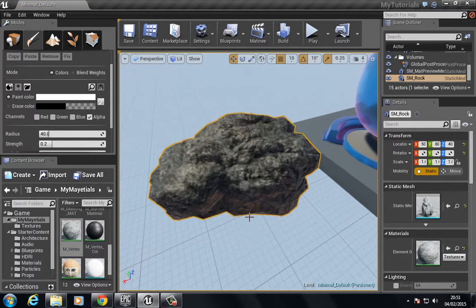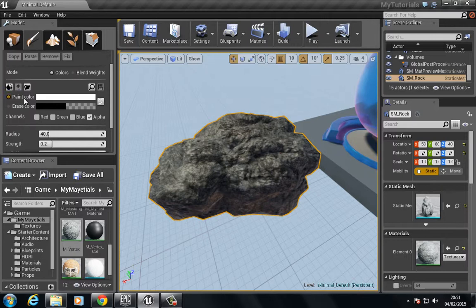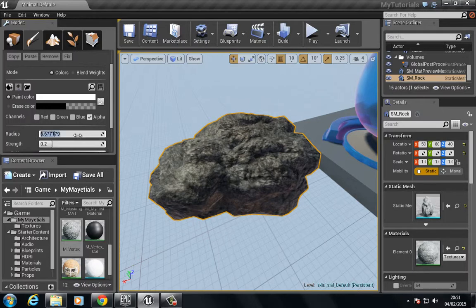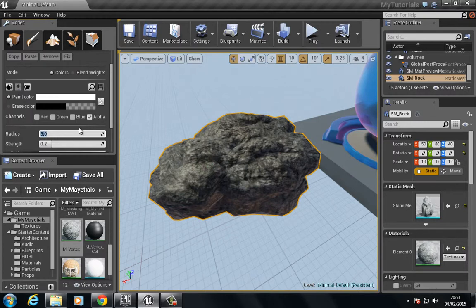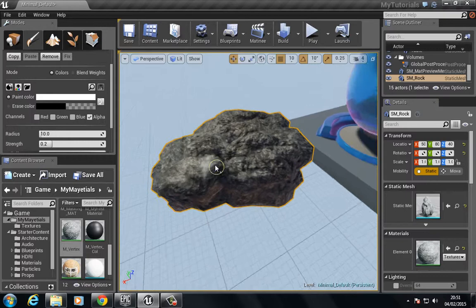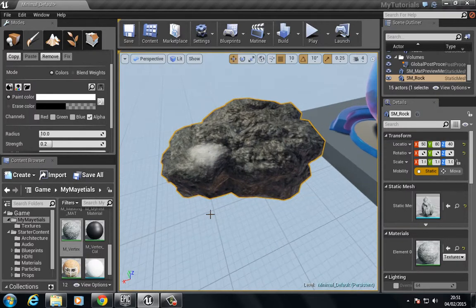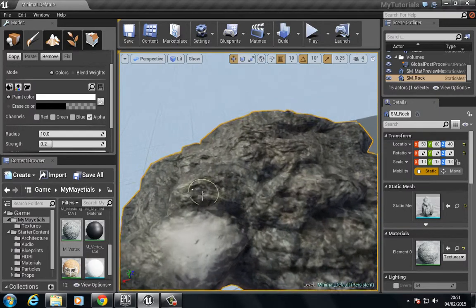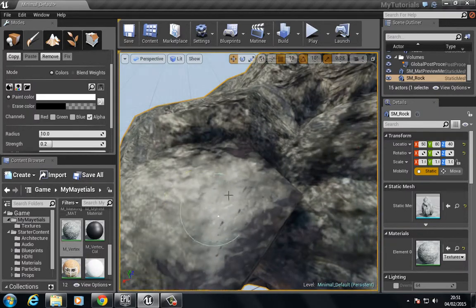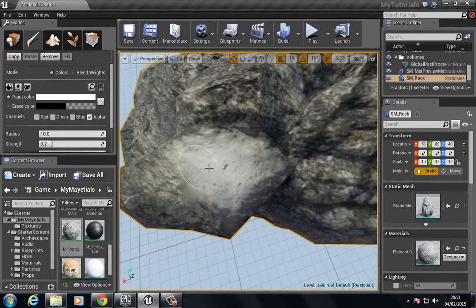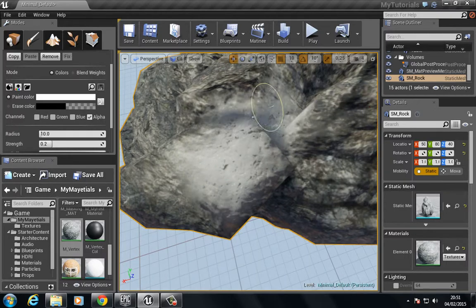Now you can see that if we went back over here and we wanted to paint, we could decrease this to maybe five or something, or ten-ish. If we hold down the control, we can start to paint in the snow. If you look here, you can see there is a difference in the normal map applied to this.